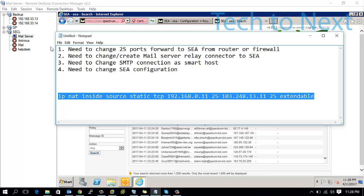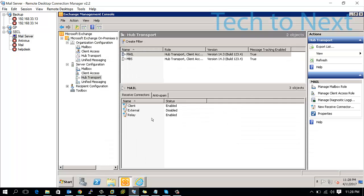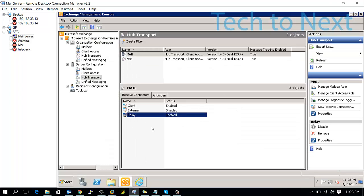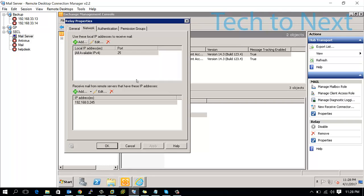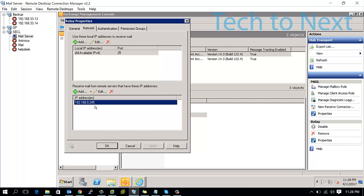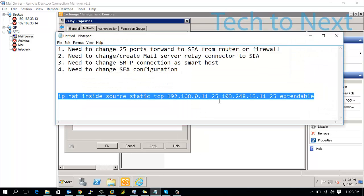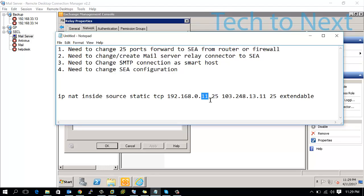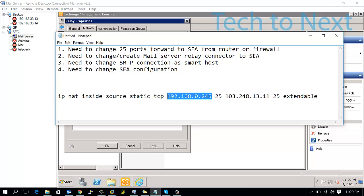Second option: you need to create a mail server relay connector connected to the SEA. On my mail server, I have created a relay connector for external mail. Here you need to set the option to receive mail from a remote server with the SEA's IP address. This IP here is my SEA server's real IP address.